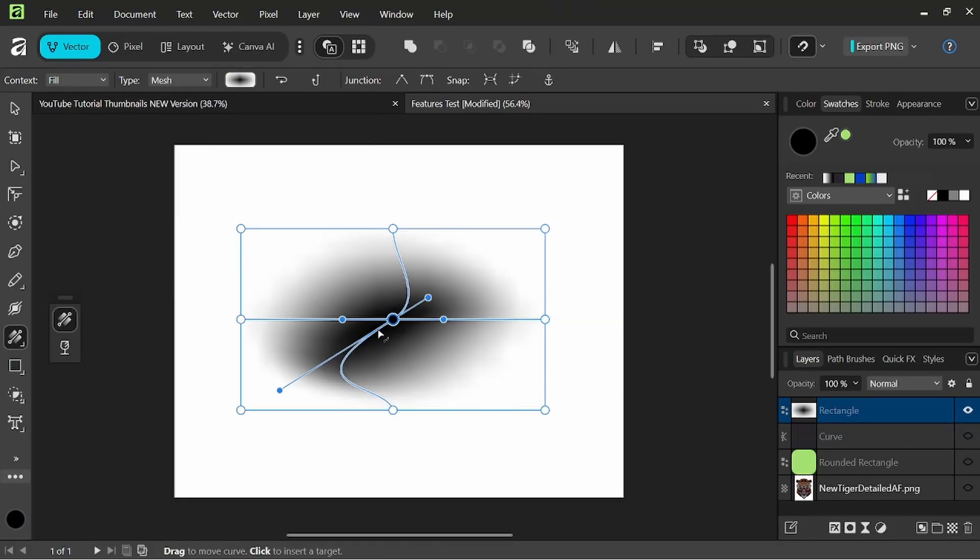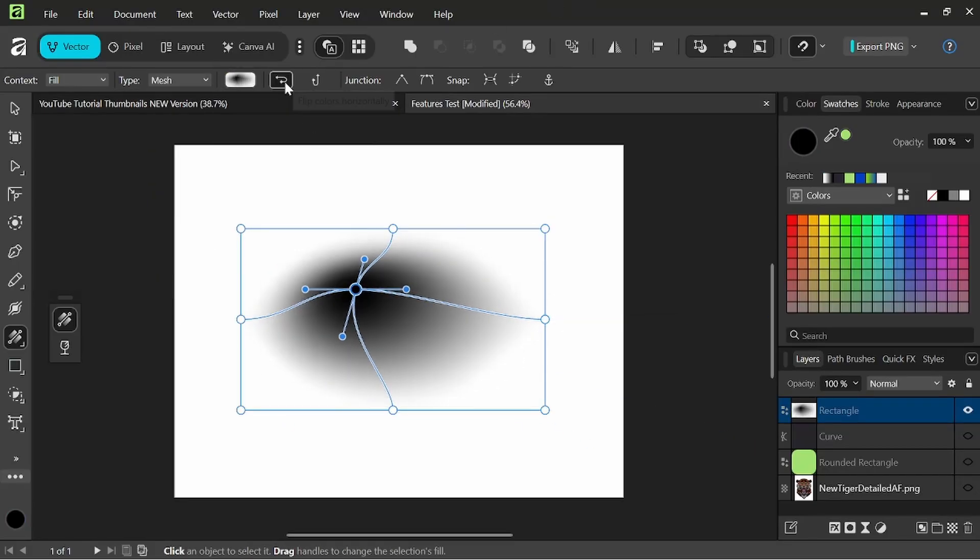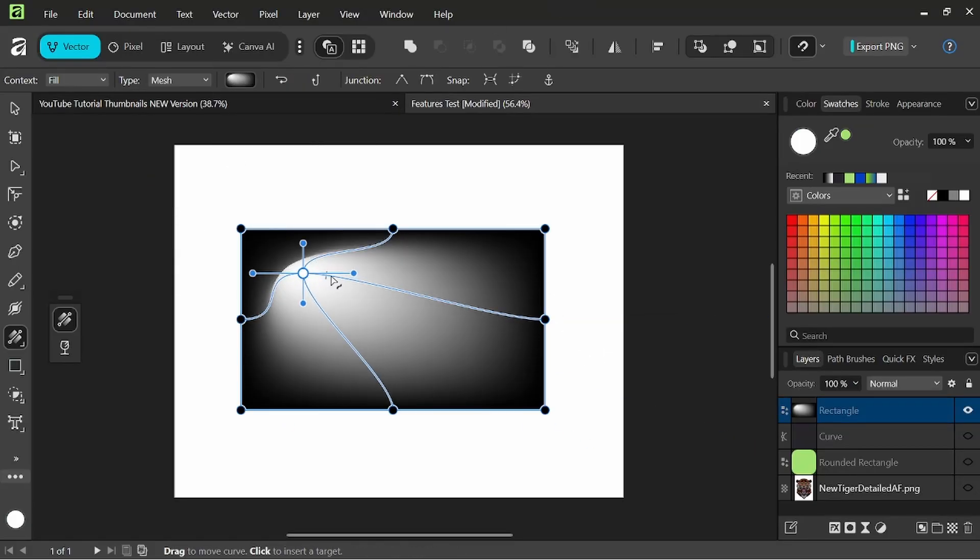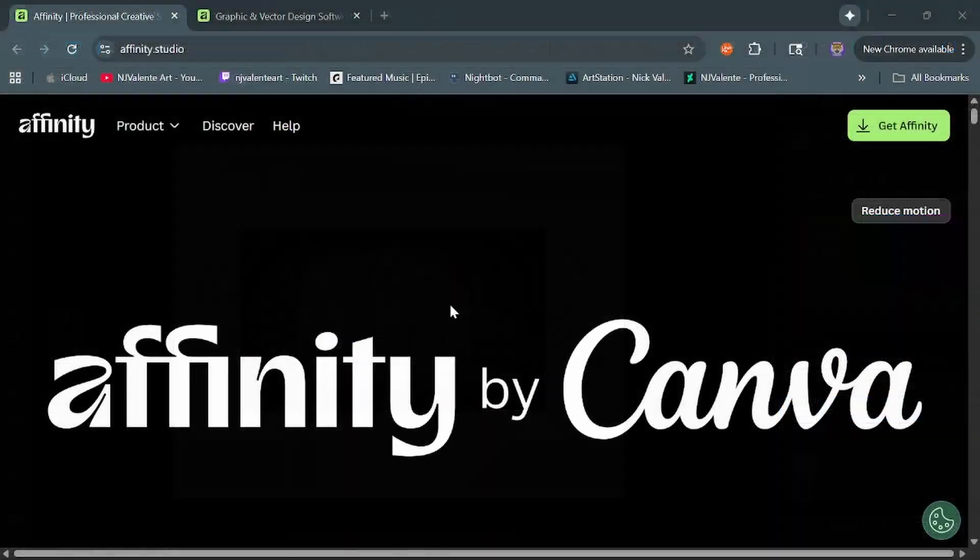Hey everyone, it's Nick with NJValentiArt and today I want to go over the big Affinity announcement. So let's jump right in.